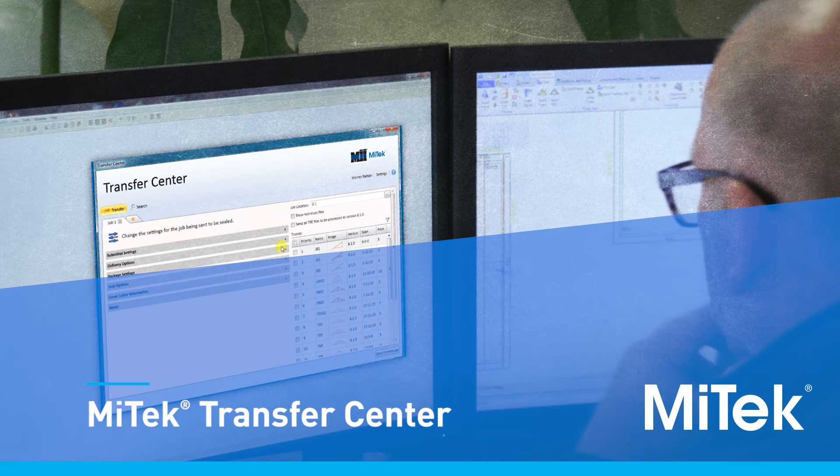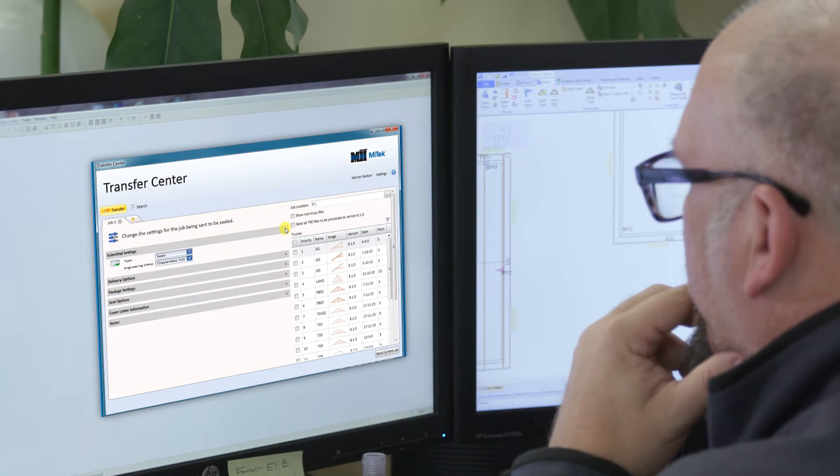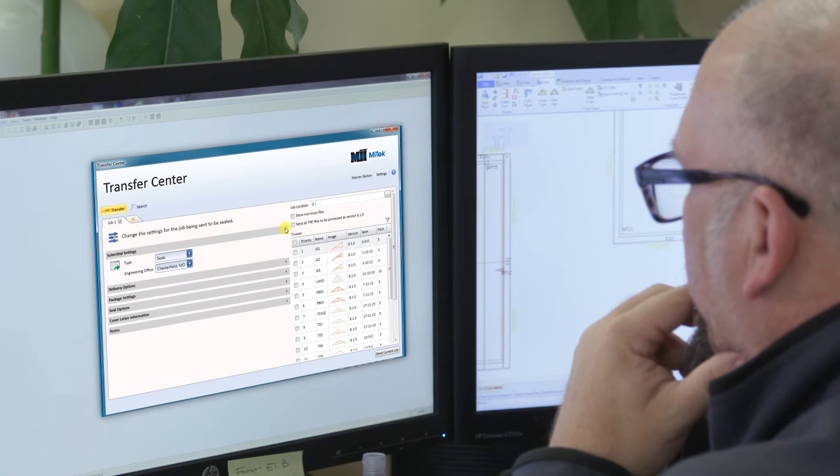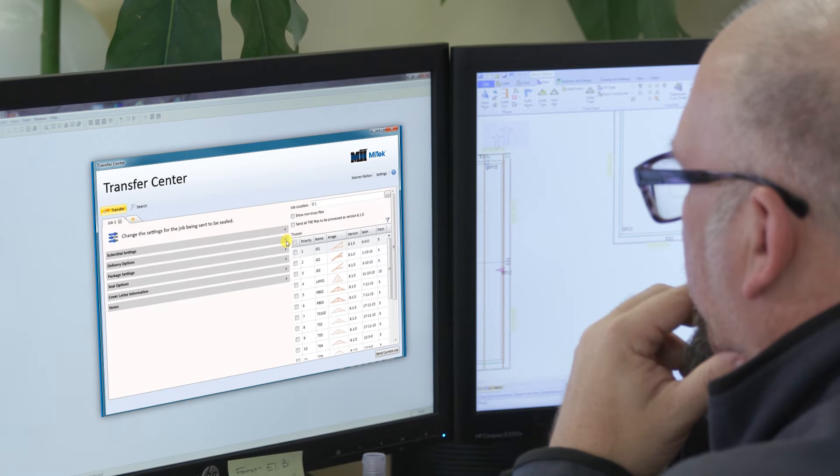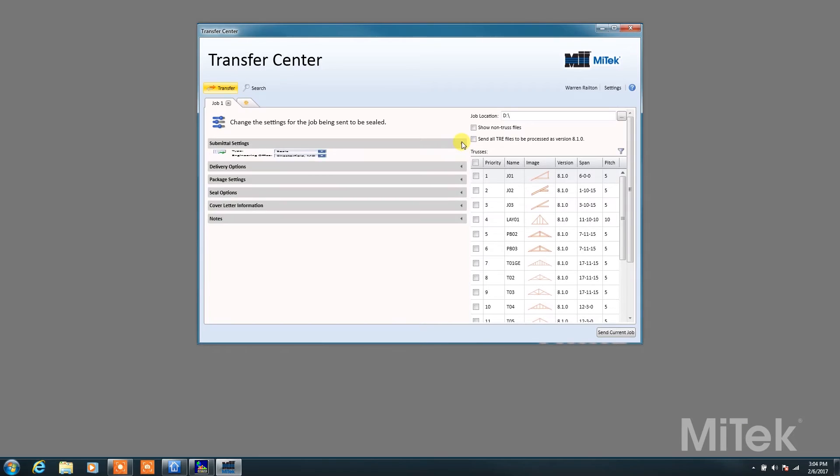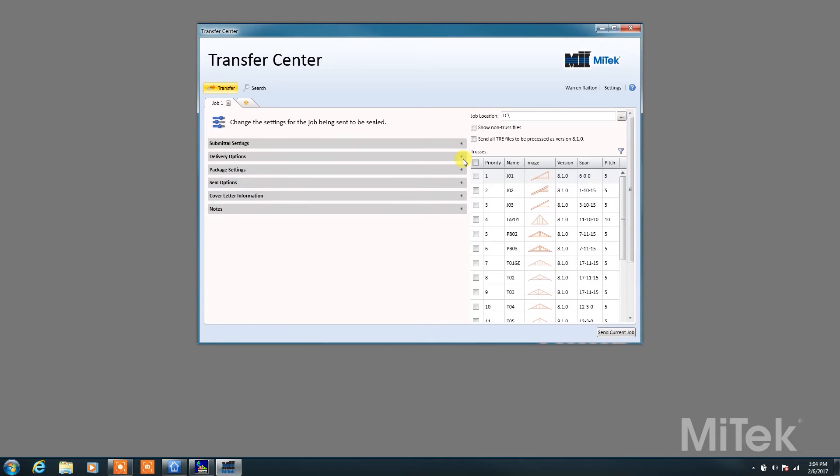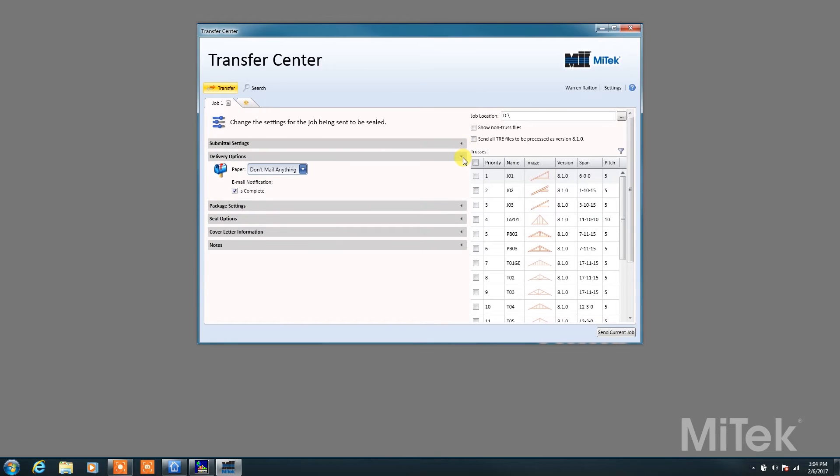In a web-based community, truss designers submit their jobs for processing and to receive sealed drawings electronically. The MyTech Transfer Center brings a new level of ease and simplicity to the process.